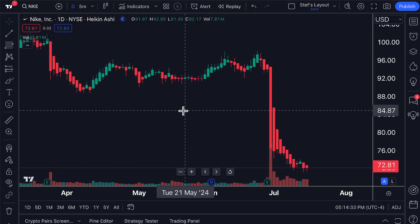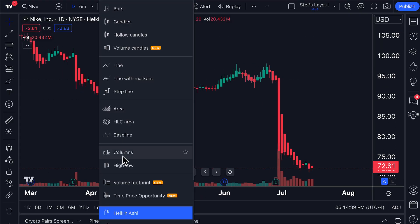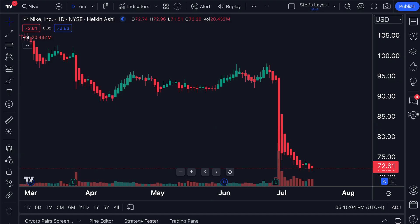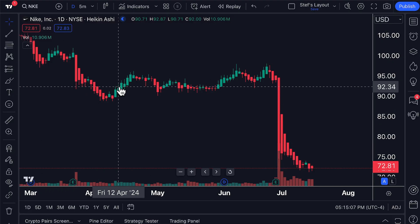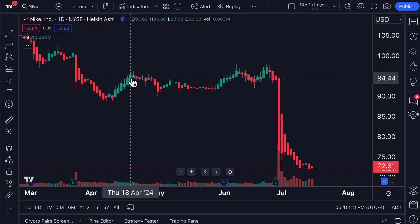One of the best ways to get started with Heikin Ashi charts is to know what the name translates to. It is a Japanese chart type that was started many years ago. Heikin Ashi literally translates to 'average bar' — Heikin means average, Ashi means bar. Focus on 'Heikin' — average — because when we have the Heikin Ashi chart type selected, we immediately know that each bar or candle is specifically an average price of that time interval.